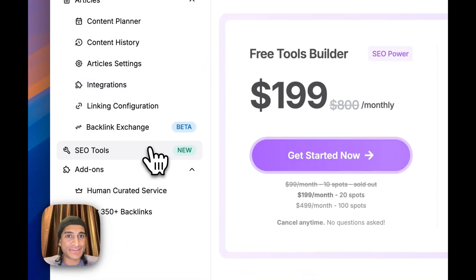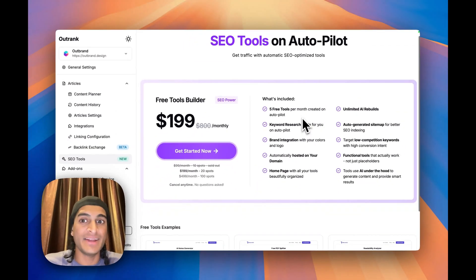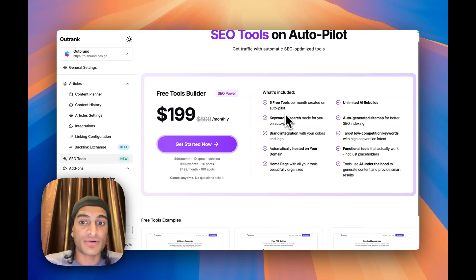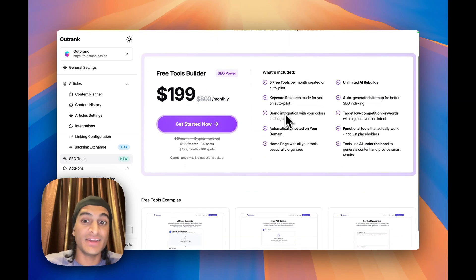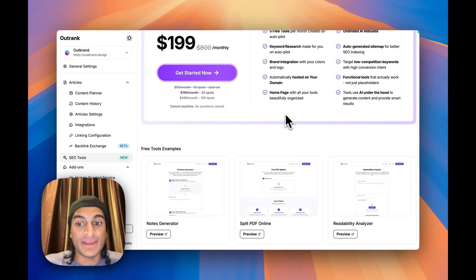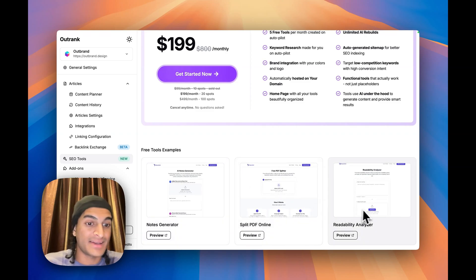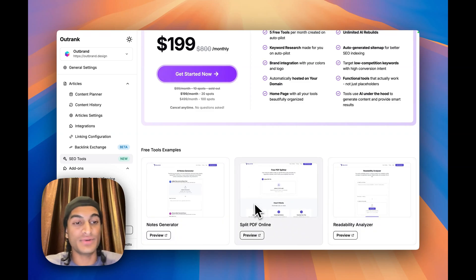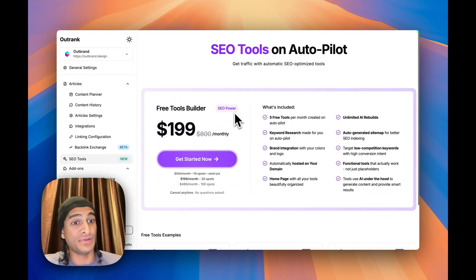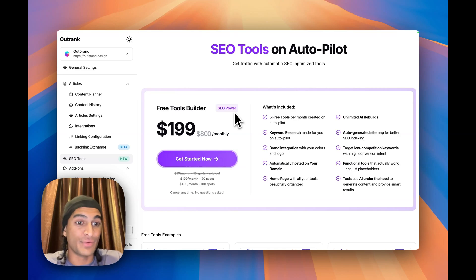And then some things I saw recently were SEO tools. They made $199 a month. You can get five free tools per month, which is honestly pretty crazy. That's a very nice deal. And you can just see it'll make nice AI tools to help drive traffic to you. So if you have Outrank, this might be something that's fully worth it.